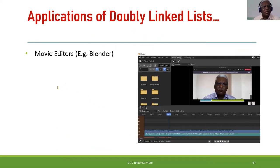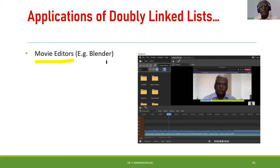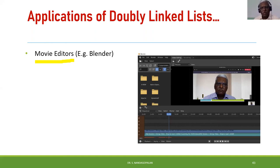Another interesting application for doubly linked list is movie editors. I've shown Blender — a free open-source software — as an example. In Blender you can edit video on a frame-by-frame basis, have multiple movie clips, join them, stretch them, cut them, trim them, and add text. You can move left and right frame-wise. For this, a doubly linked list is a very good option — also useful for playlist navigation with back-and-forth movement, and undo/redo functionality.